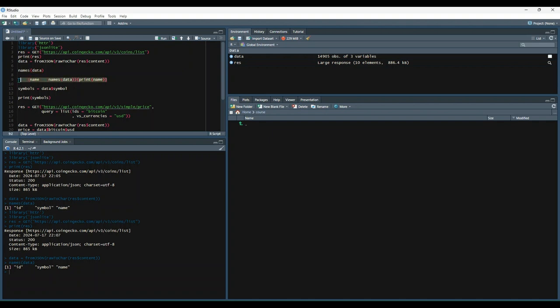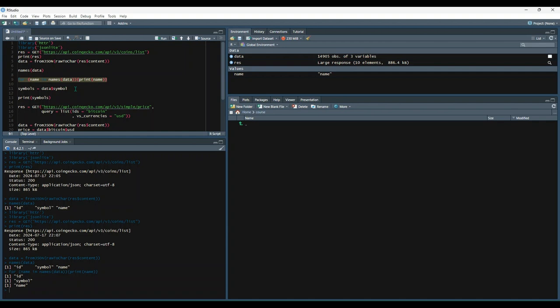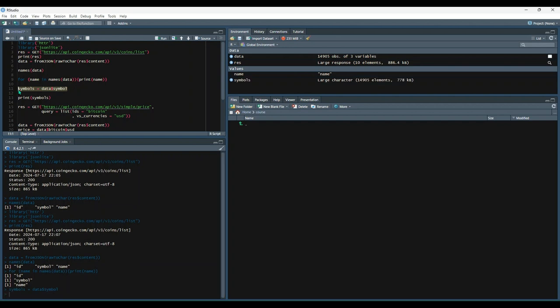Alternatively, we could look through all the names and print them out this way. But either way, let's now take a look at what the symbol column looks like in our data set. So we'll do data dollar sign symbol and store that in a variable named symbols. And then let's print it out to see what that looks like.